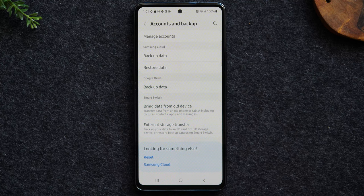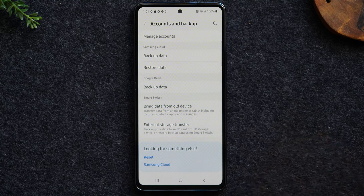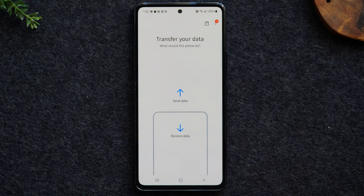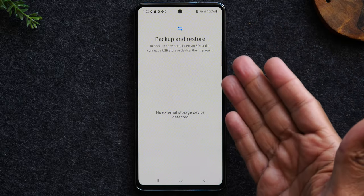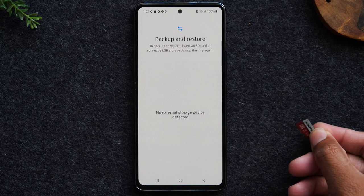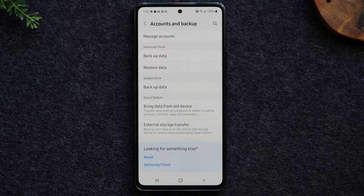One more thing I want to point out before we do the reset: if you have important data on this phone that you have not backed up or transferred, I encourage you to purchase a micro SD card. You can tap on this 'Bring data from old device' button — it will download the Samsung Smart Switch app and you can back up all your data using this option. Tap on the memory card and it will allow you to back up all your data to the micro SD card. Make sure you back up any and all data because after the reset we will not be able to recover any of it — it will be lost forever.